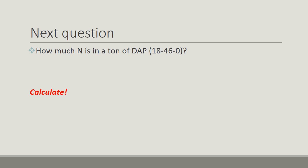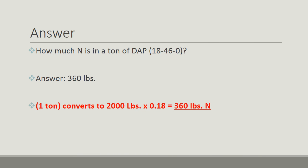Next question. Don't forget to calculate. How much N is in a ton of DAP, 18-46-0? Read the question carefully. The answer? The answer is 360 pounds.